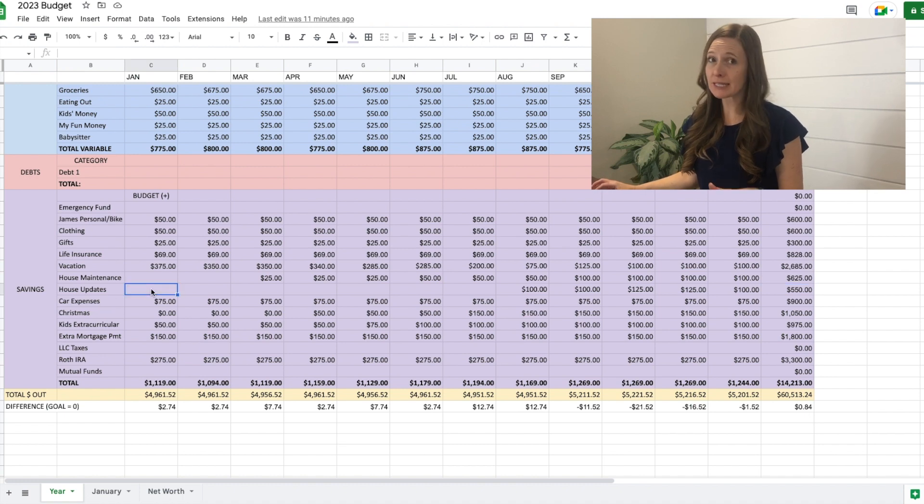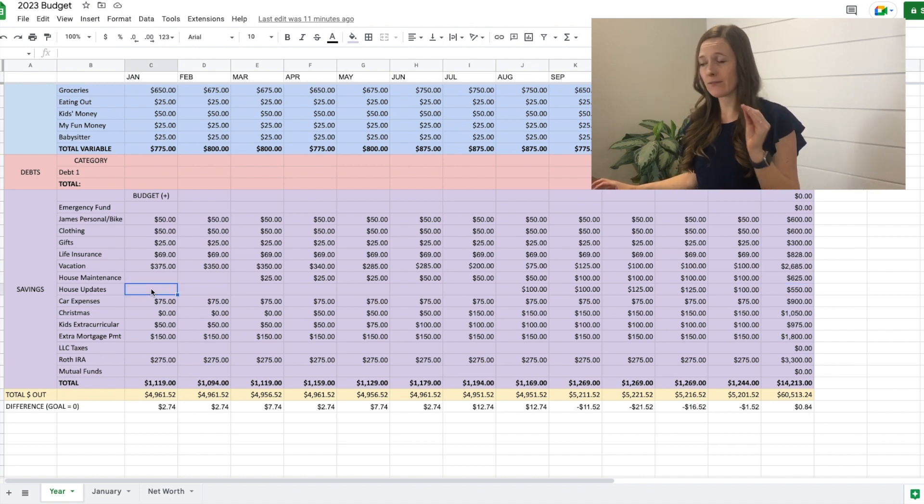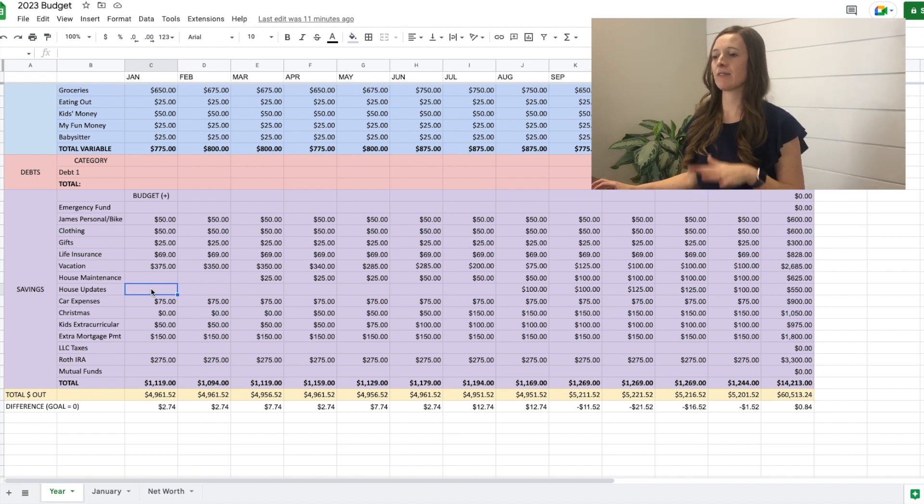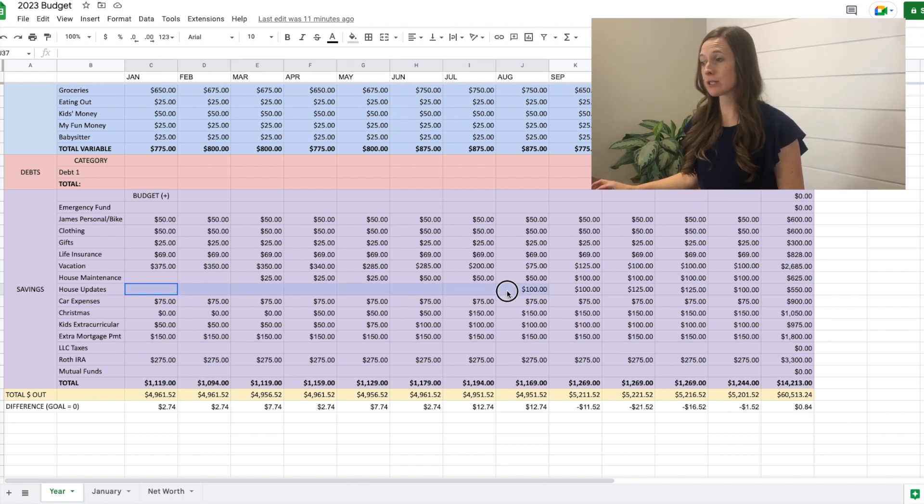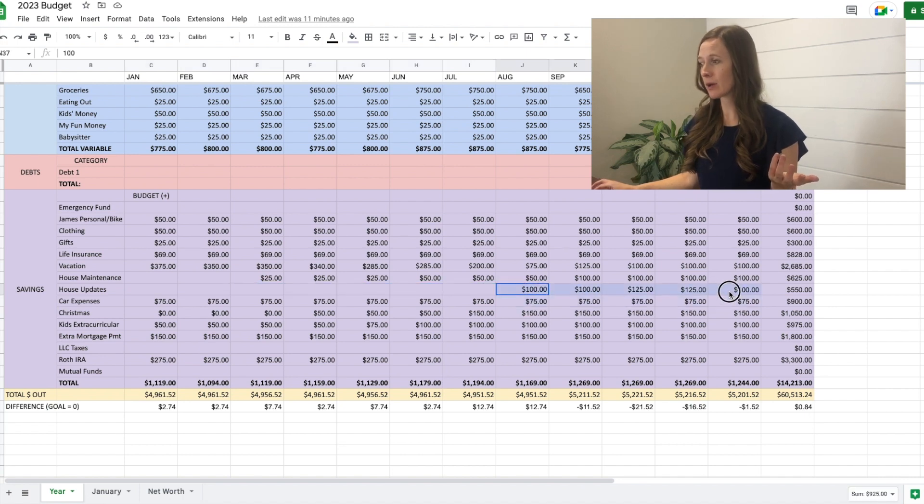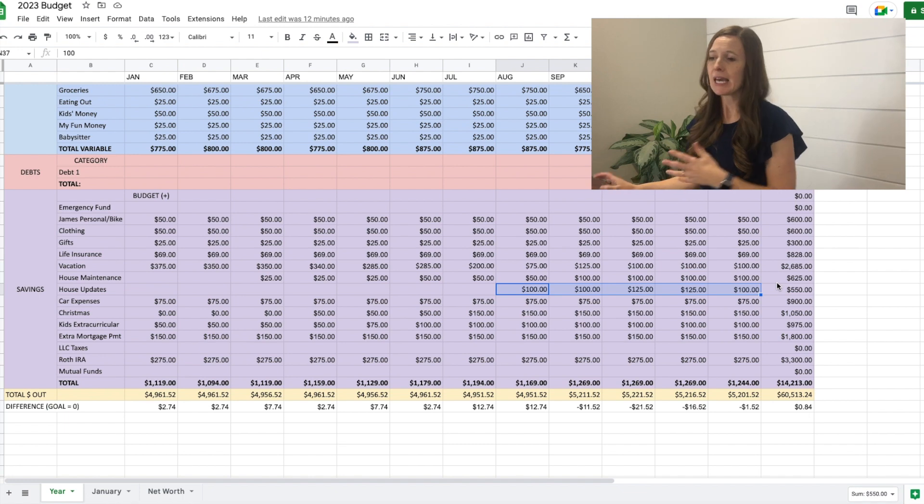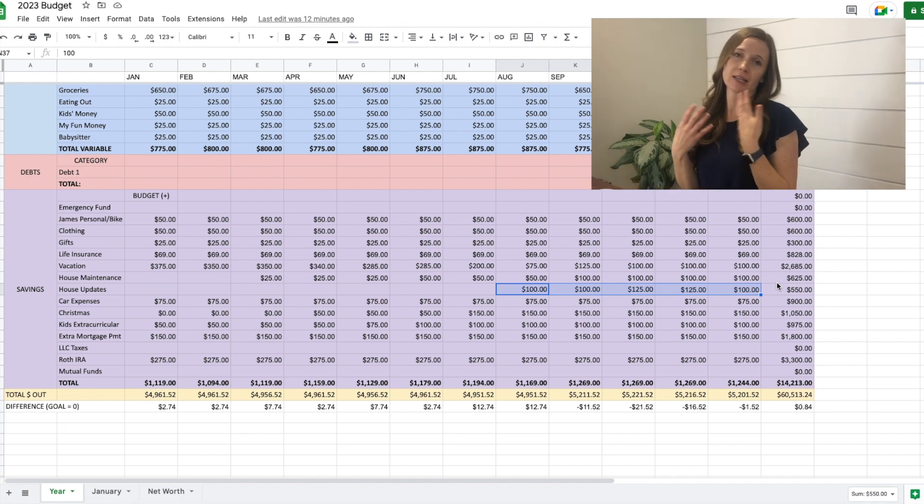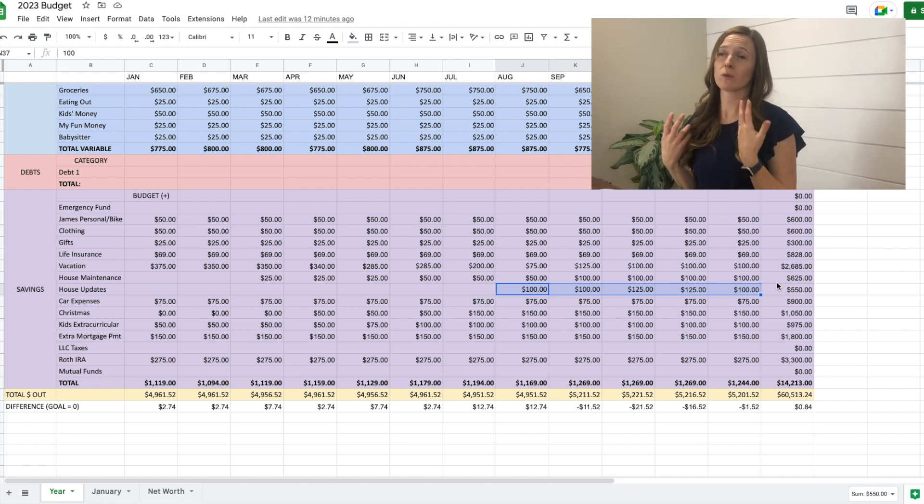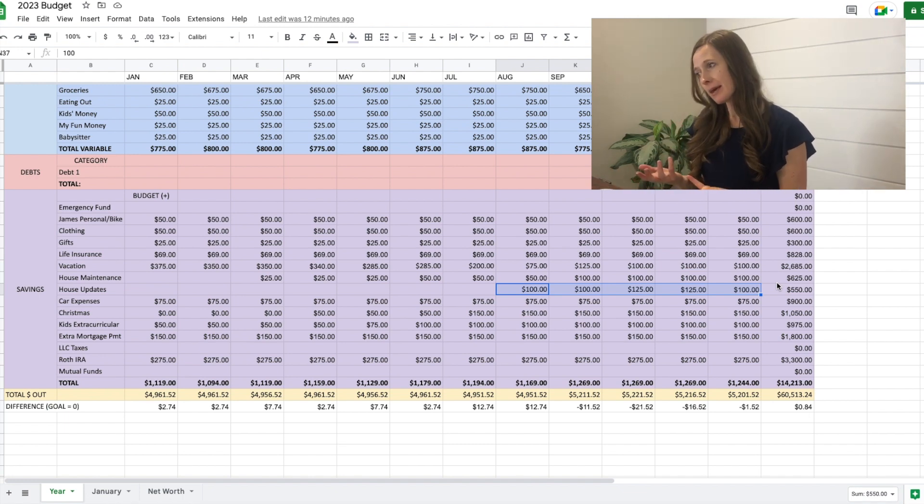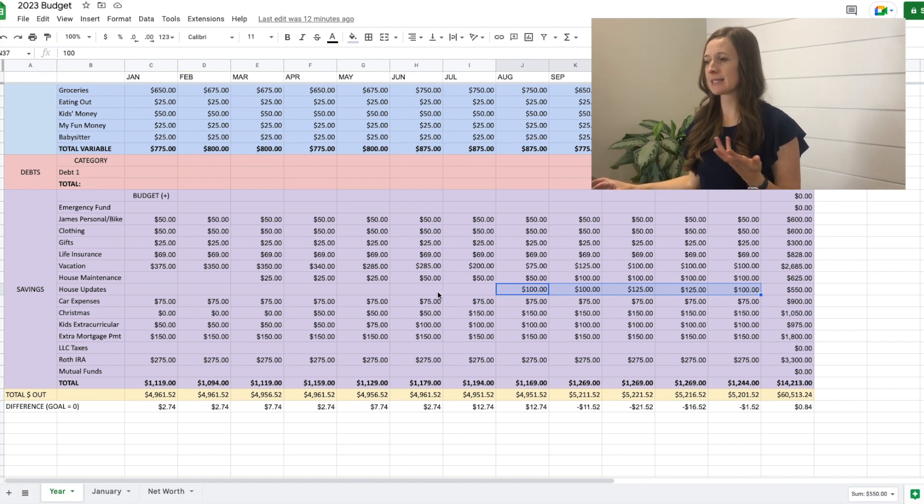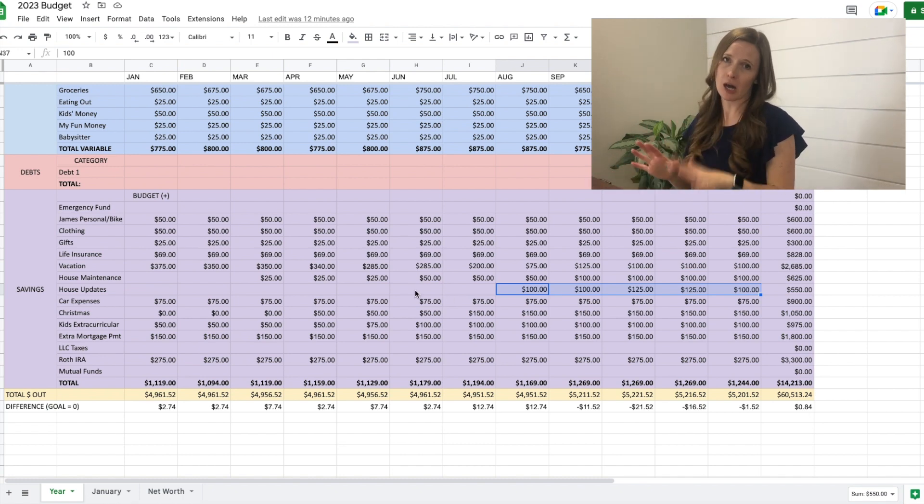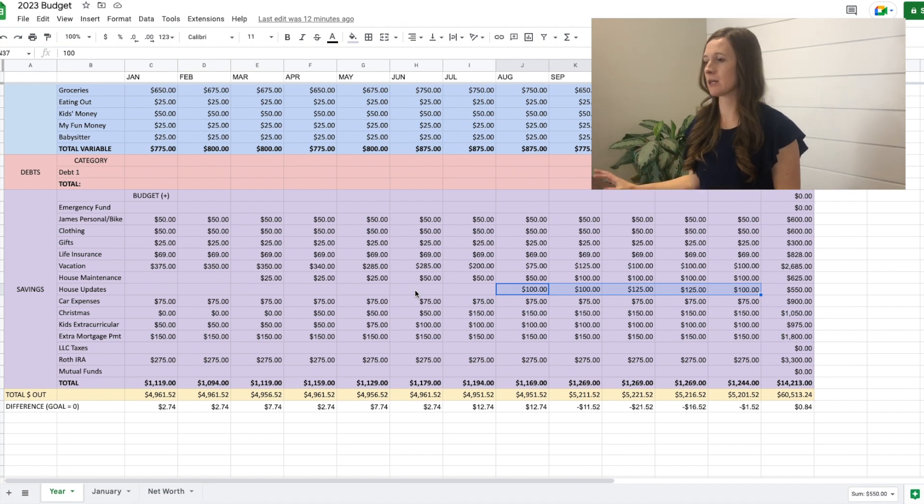House updates. This is like very last in line of importance because this is just things we want to do on our house. So for most of the year, we're not adding anything. And then towards the end, when we have a little bit more wiggle room, we're adding some, so we'll end up adding $550. If my husband does do a side job or if our raise is more than what we think it's going to be, then we can add more to it. But like I said, we're spending a lot on vacation this year. We're not focusing on the other stuff.